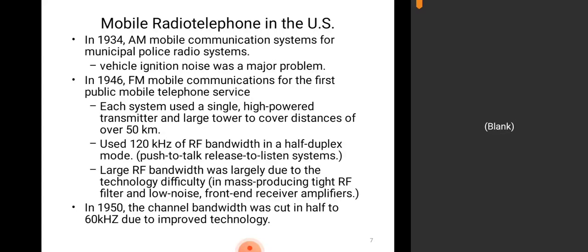In 1946, FM mobile communication introduced the first public mobile telephone service. Each system used a single high-powered transmitter to cover distances of over 50 kilometers, using 120 kHz of RF bandwidth in a half-duplex mode — push-to-talk, release-to-listen systems. Half-duplex mode means transmission is established, then reception follows — no two-way simultaneous communication takes place. You transmit first, then after a certain instant you can receive.